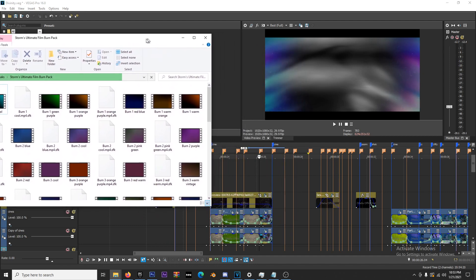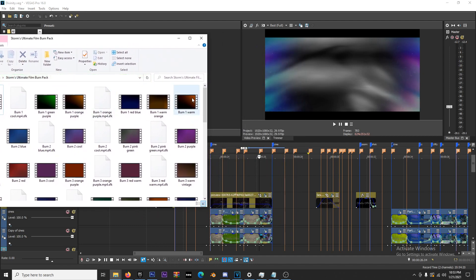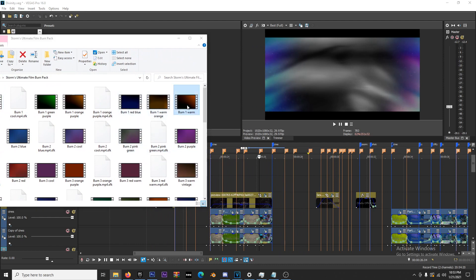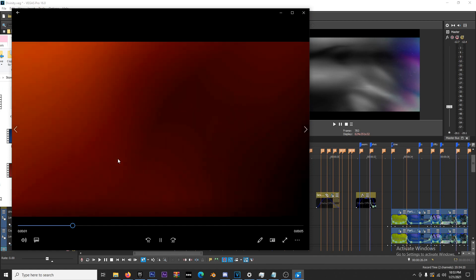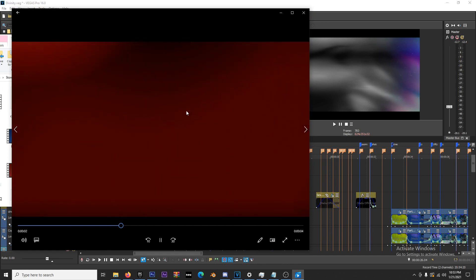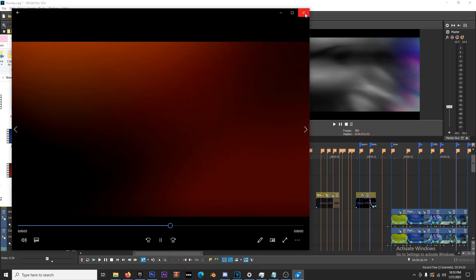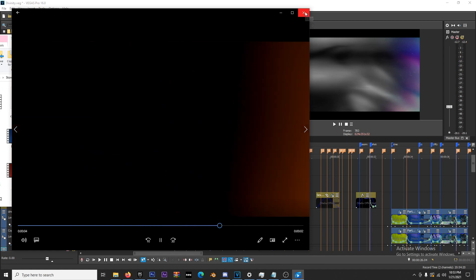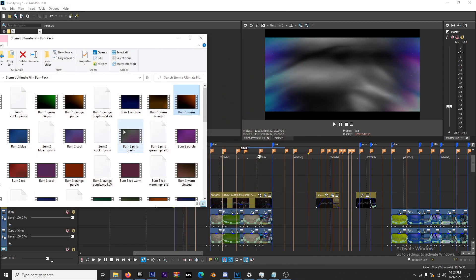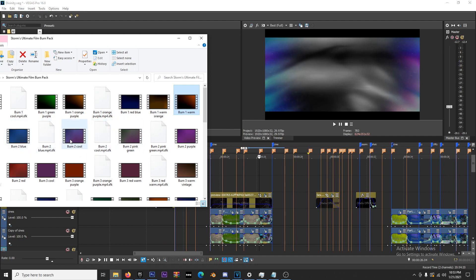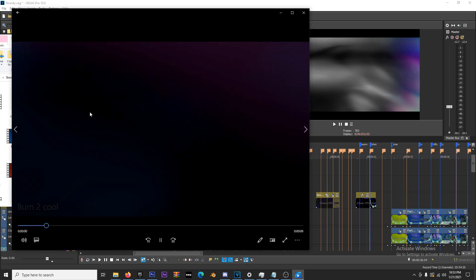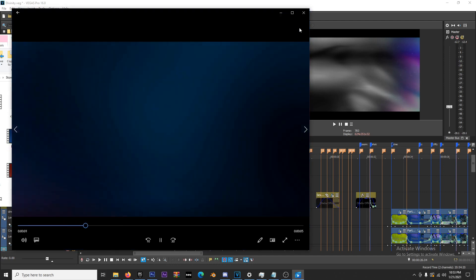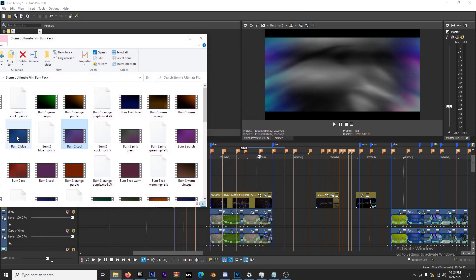To match the vibe of the song, you always want to match the vibe with your film burn. If you're doing an indie vibe, use warm burns like red, orange, and yellow. For EDM or pop rap songs, people typically use cooler colors like blue and purple.